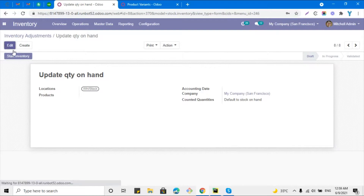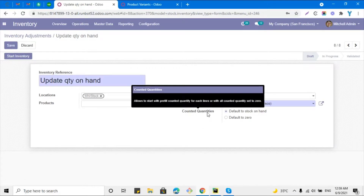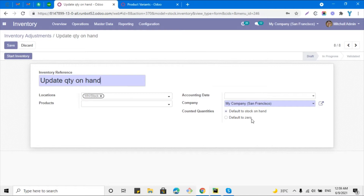There are two options for counted quantities: 'default to stock on hand' will show the current on-hand quantity on the next screen, and 'default to zero' will show zero as the stock on hand. Let me choose the first option and then click 'Start Inventory'.